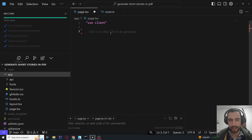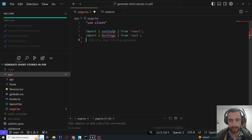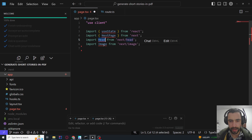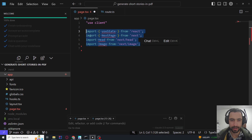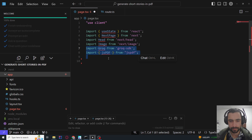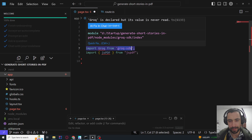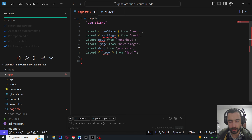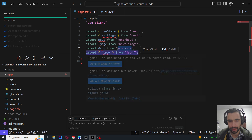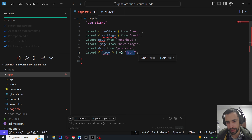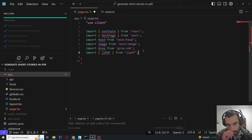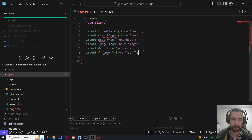I'm going to say 'use client' because it's going to be client-side. Then import useState and the Next page. Import Head and Image from next/image. You don't need to install any of this. You're going to need to npm install the Groq SDK — so run npm install and then this groq-sdk. And then npm install jspdf as well. Make sure your CMD is in the same folder.